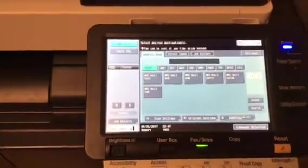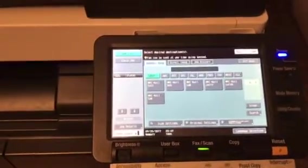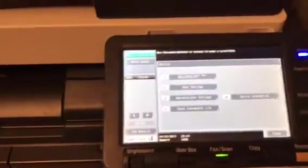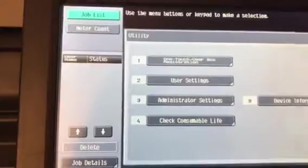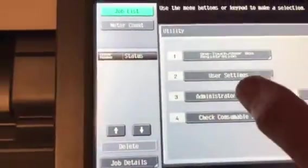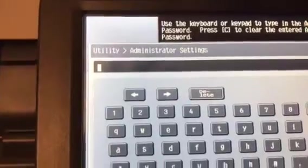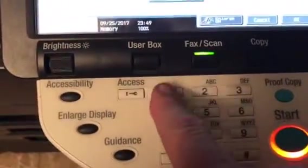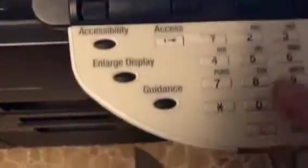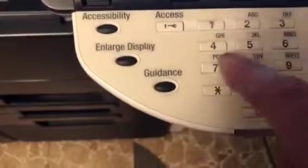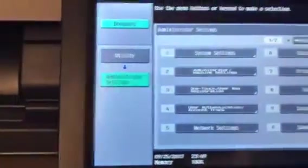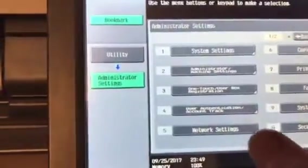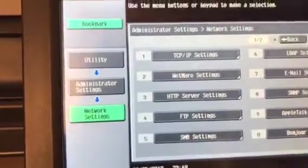The first thing we'll do is find the IP address. I'm going to push the utility counter button, and then I'm going to push administrator settings. The password is simply one through eight. That allows us to get into the administrator mode, and then I'm going to push network settings.